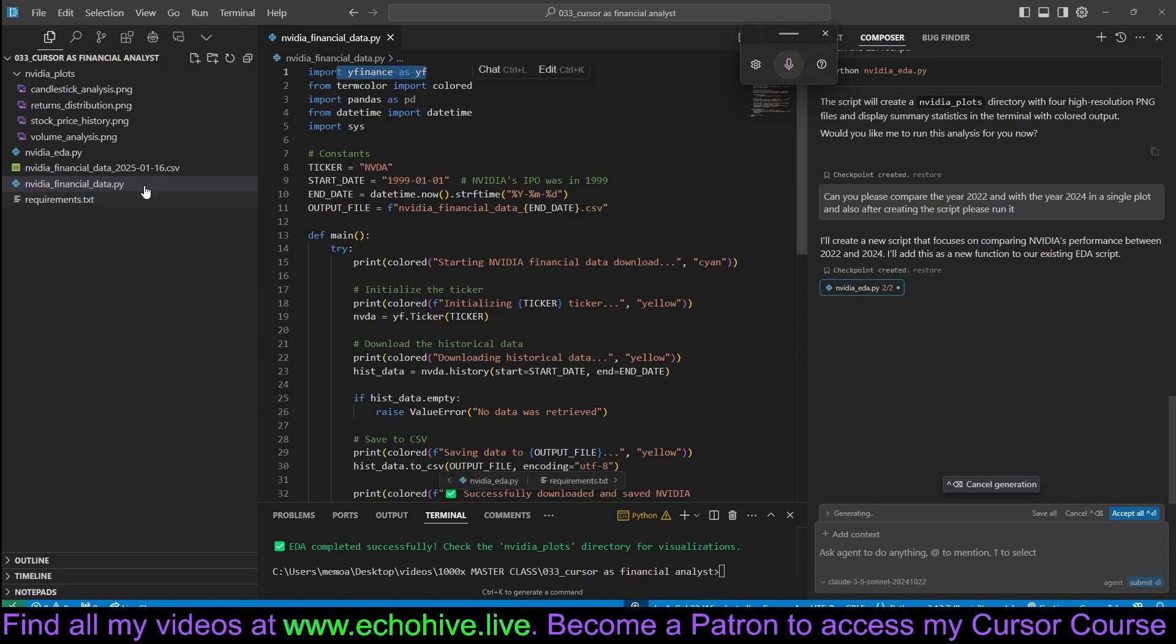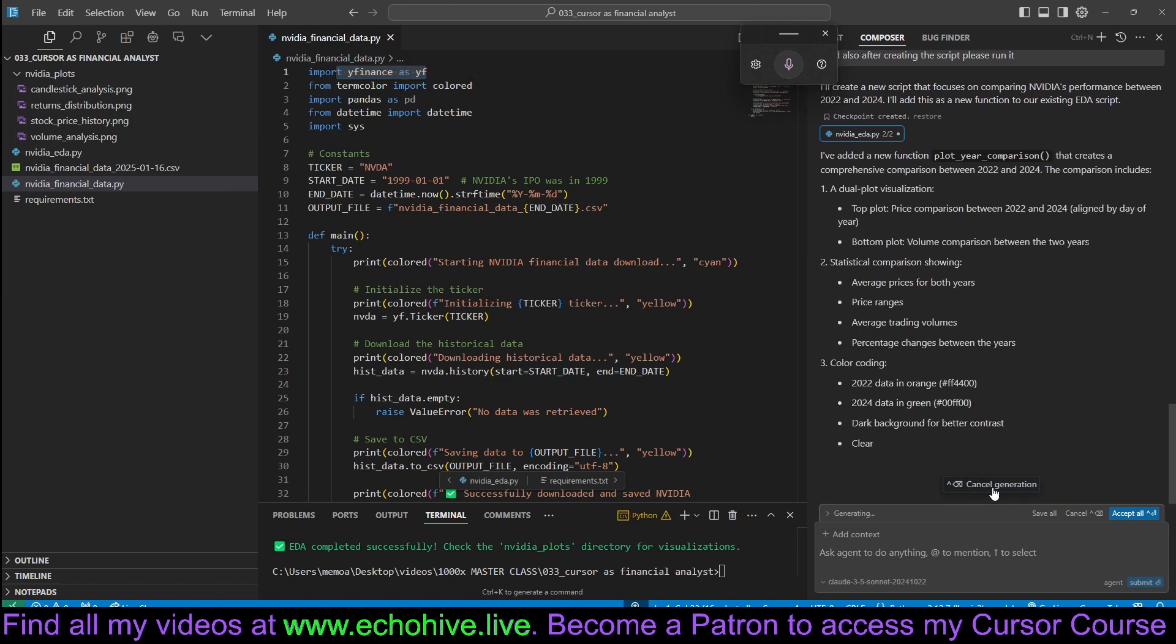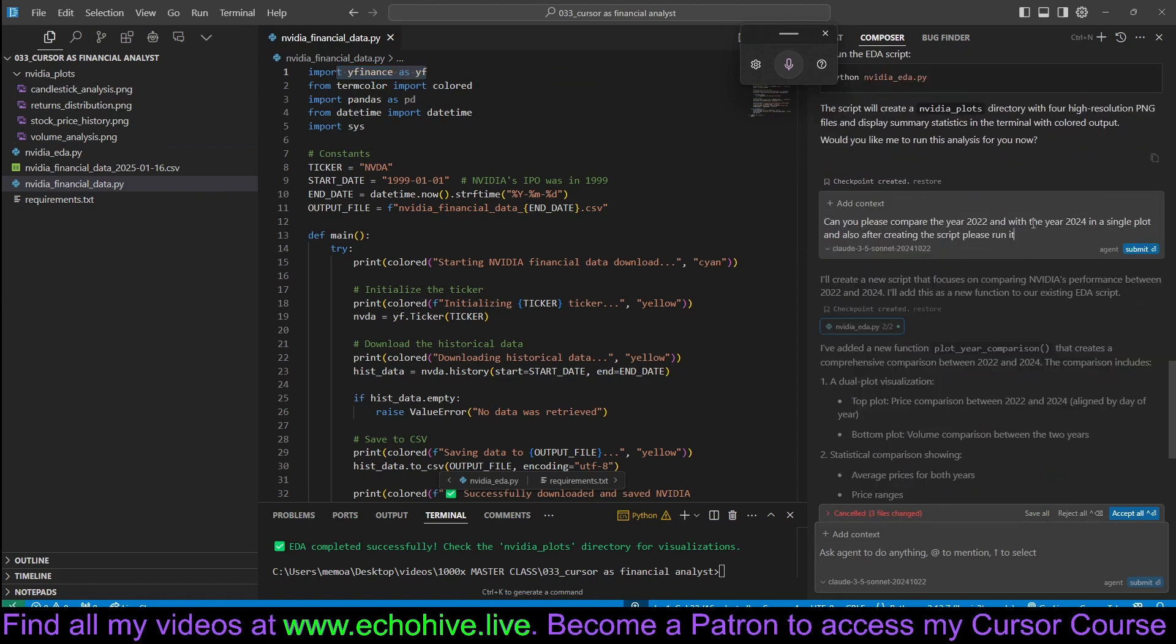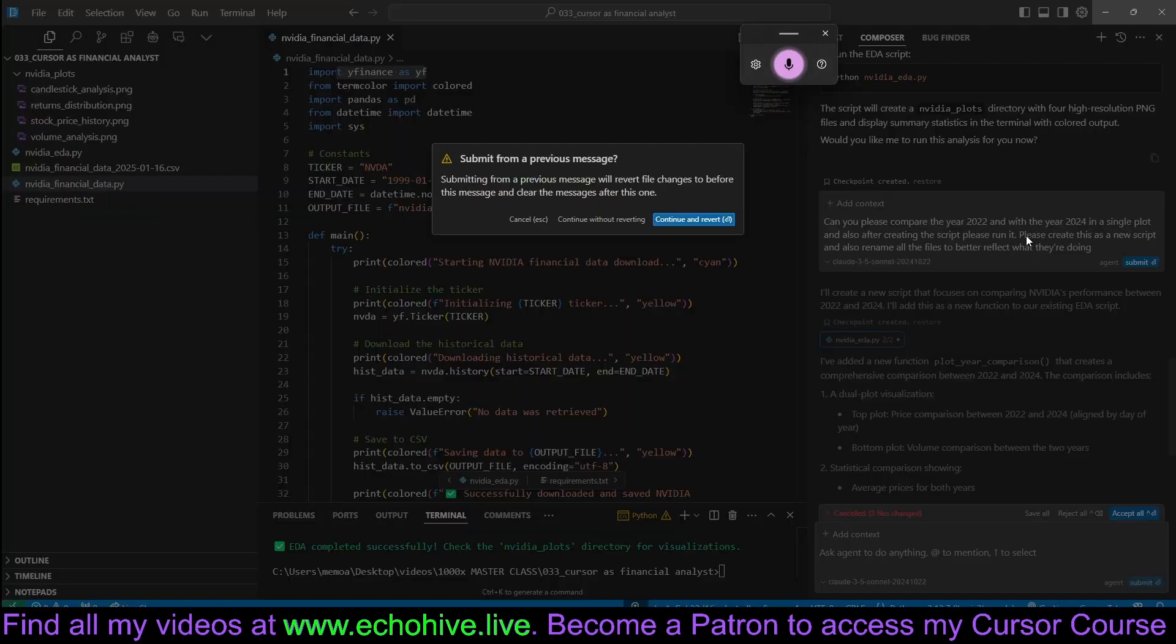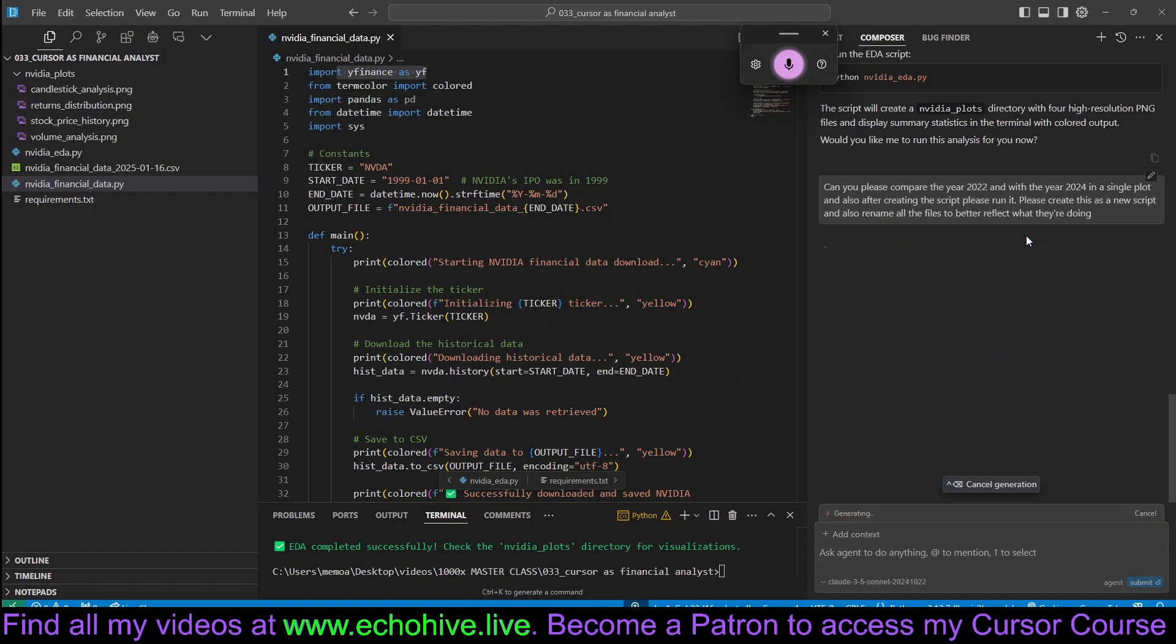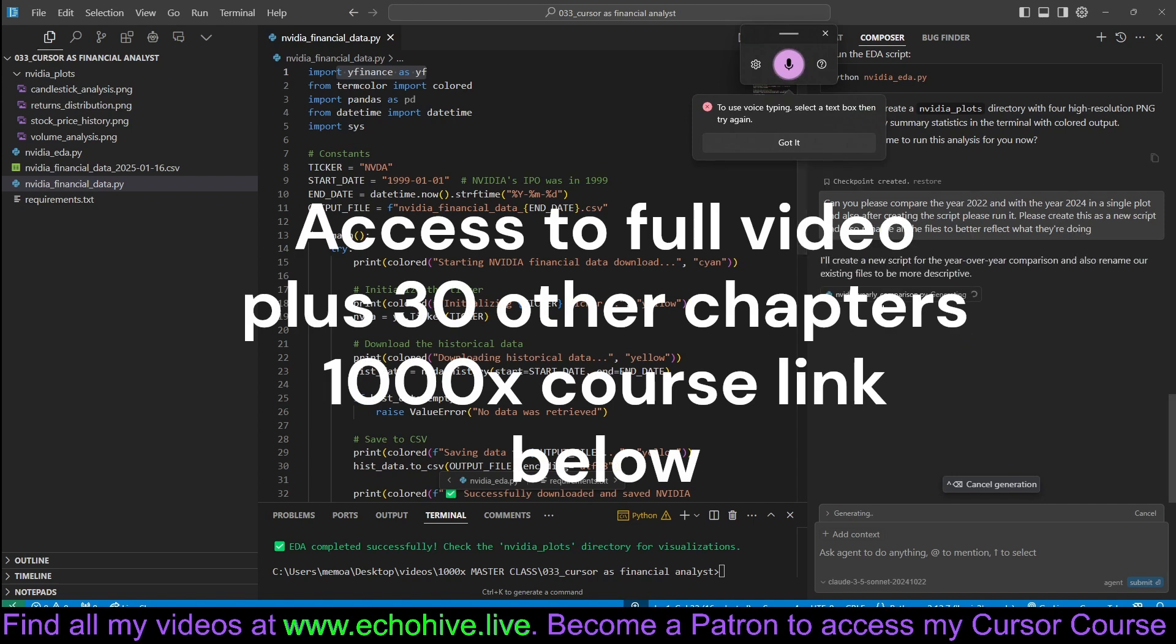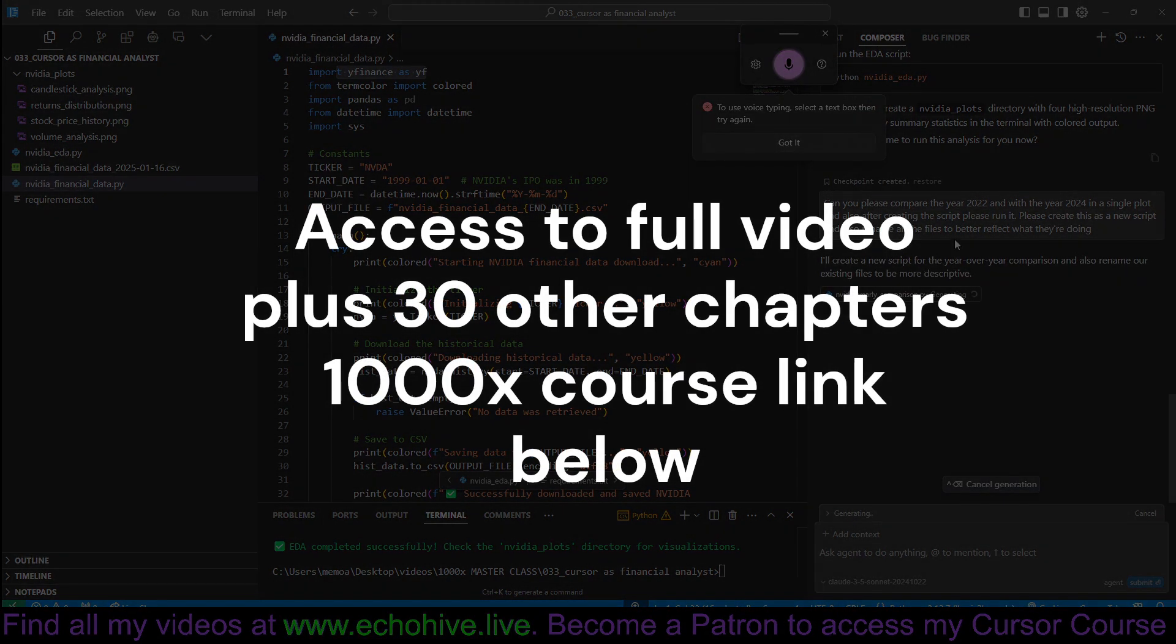It actually updated the NVIDIA EDA. Let's cancel this because maybe we wanted this in a new file. So we can actually go ahead and say, please create this as a new script. And also, rename all the files to better reflect what they're doing. Okay, so we are giving it kind of like a multitask prompt here. Let's see if it'll get this done. Okay, it is now creating an NVIDIA yearly comparison.